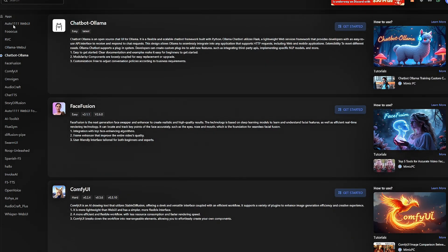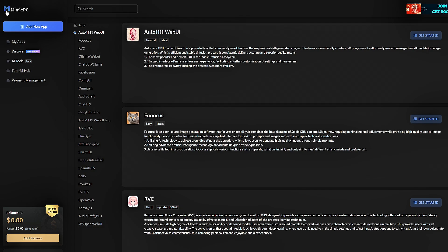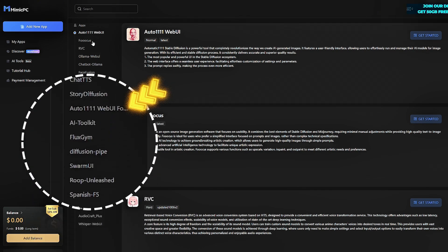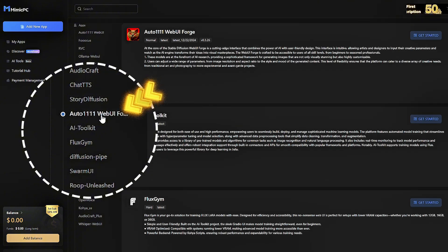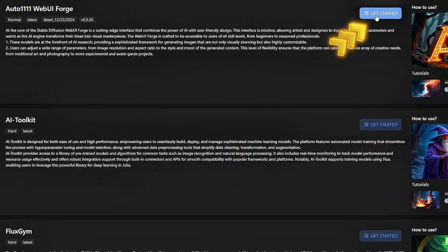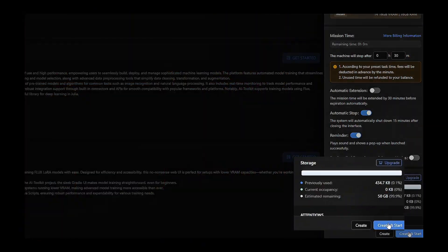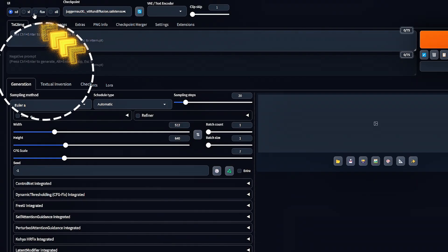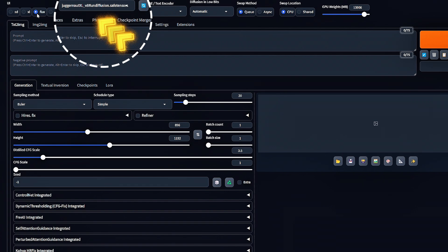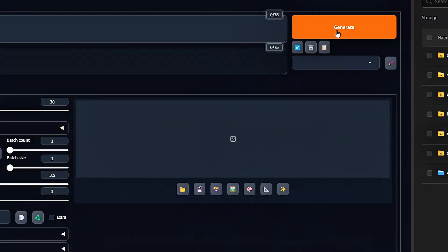It's designed to help you get the results you want without unnecessary complexity. From the Mimic PC dashboard, scroll down and make sure to choose Auto 1111 WebUI Forge to create Flux images. Then click Get Started. Leave the default setting as latest and click Create and Start. Now switch to Flux and select your preferred image style from the drop-down. Type your prompt, adjust the settings, and click Generate.